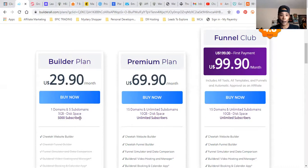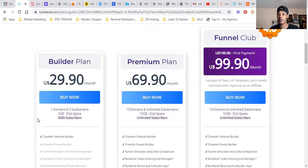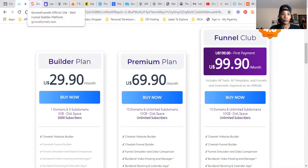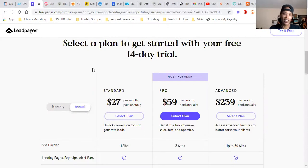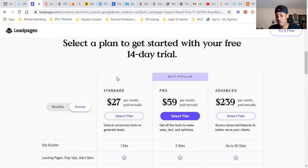The next one is Builderall — another funnel builder that a lot of marketers use. The cheapest plan is about $29.90 a month. Then we have Leadpages, which does the same thing. There may be a little difference between them, so you have to go in and select which one is right for you. Most of them do come with a free trial so you can check them out and see if it's something you like. Leadpages does the same thing and it's $27 a month.